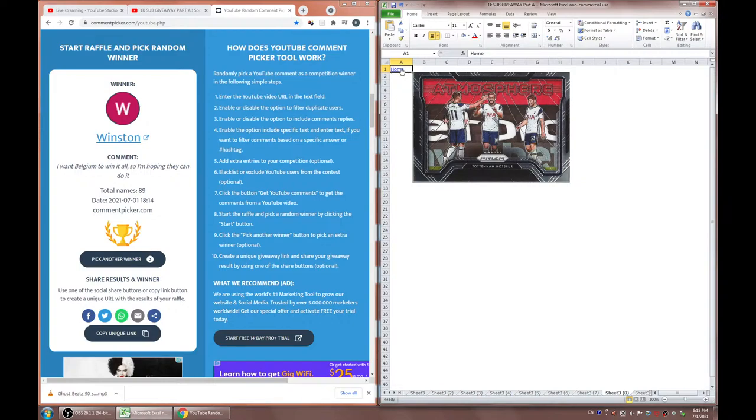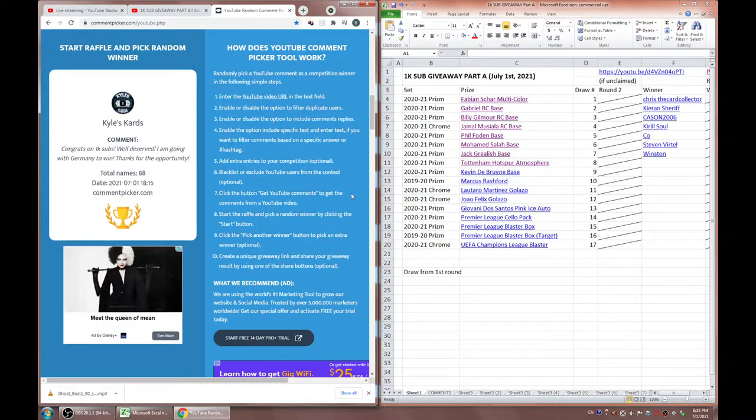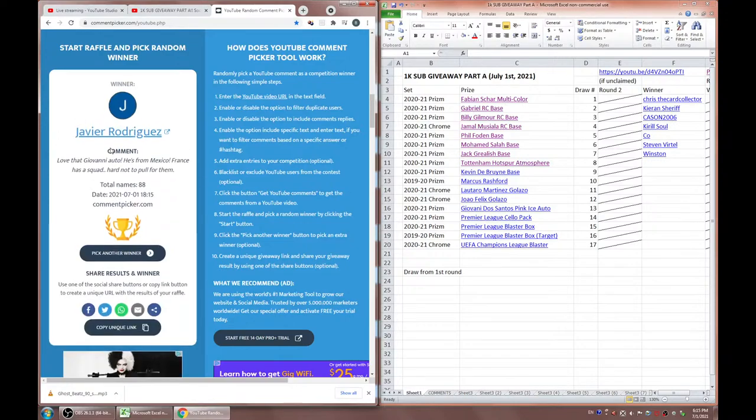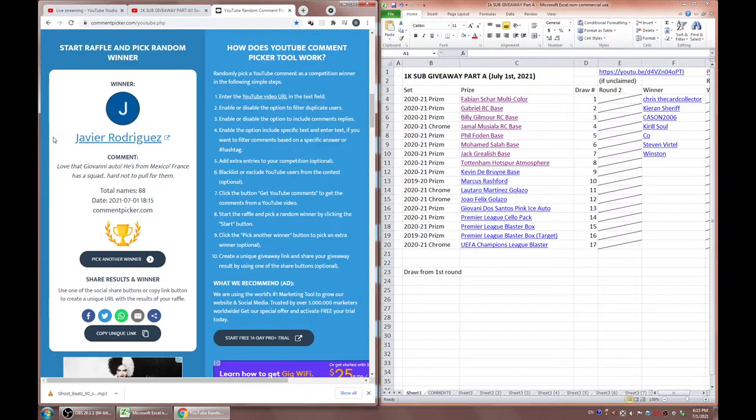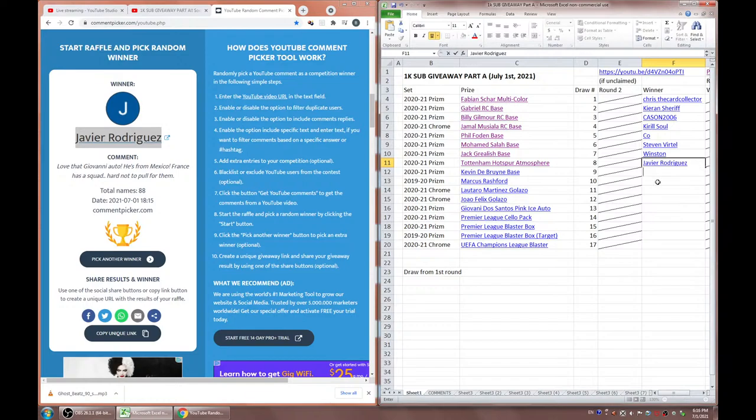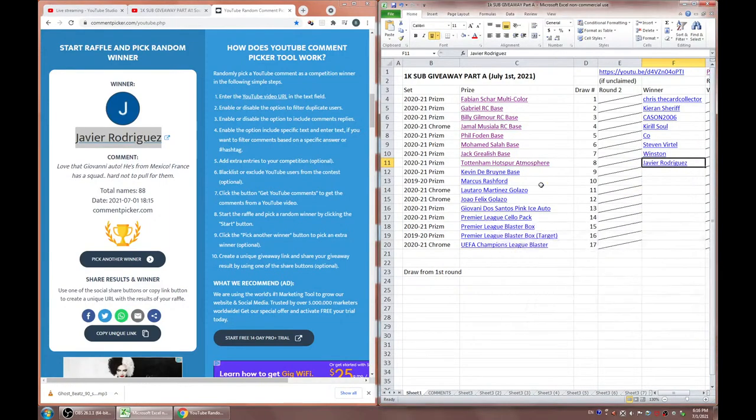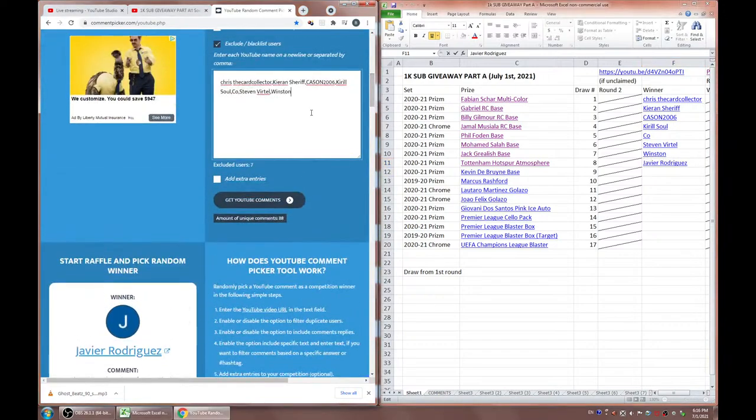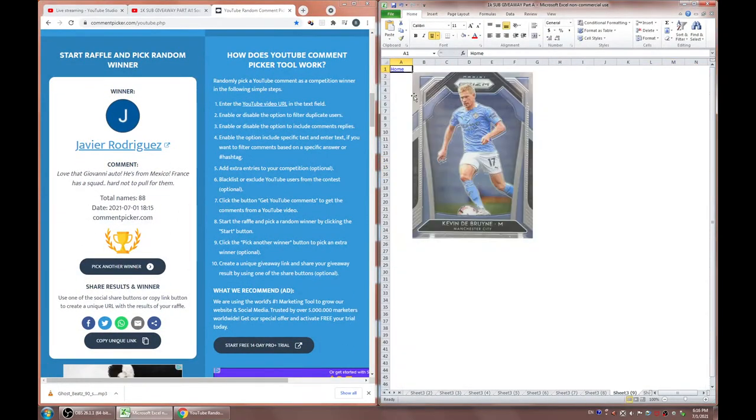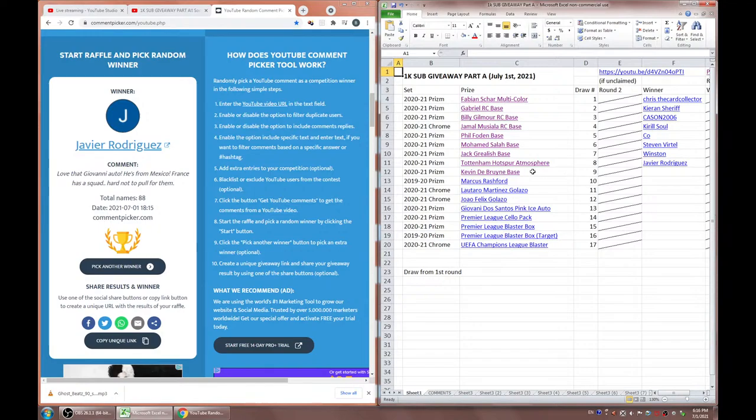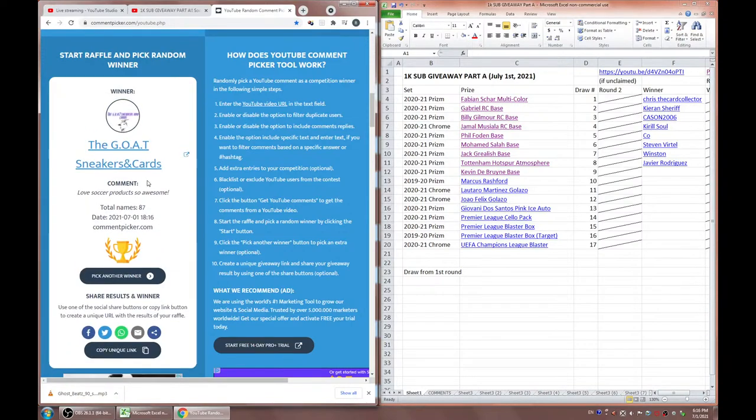Winston, I want Belgium to win it all, I'm hoping they can do it. I'm going to guess this guy's not from England. He could be from England and root for another team. But congrats to Winston for winning this Jack Grealish Base. Alright, we're slowly heating up for the grand finale. We have sealed product at the end and we have that auto, the Dos Santos auto, pink ice. I don't think I've seen it online on eBay or anywhere on YouTube. So maybe that's the only one that's been pulled so far.